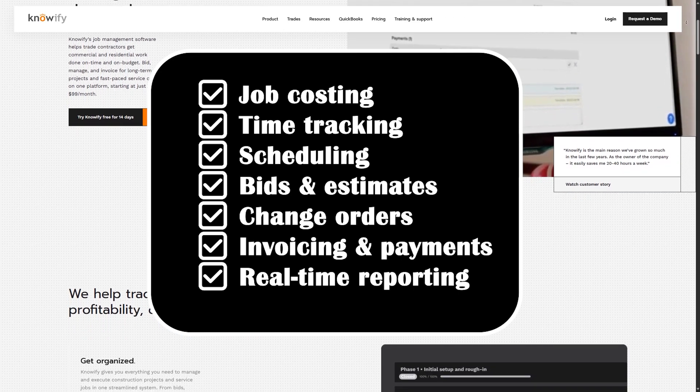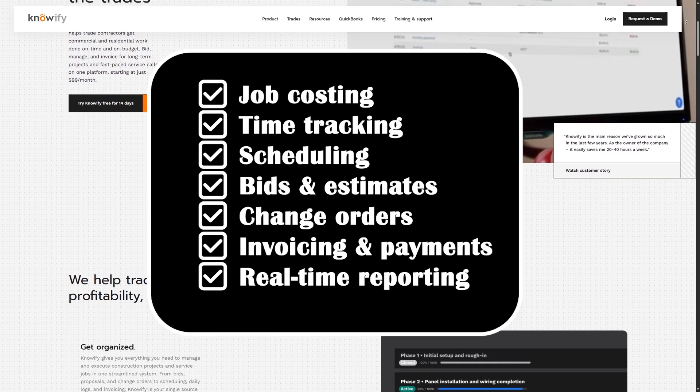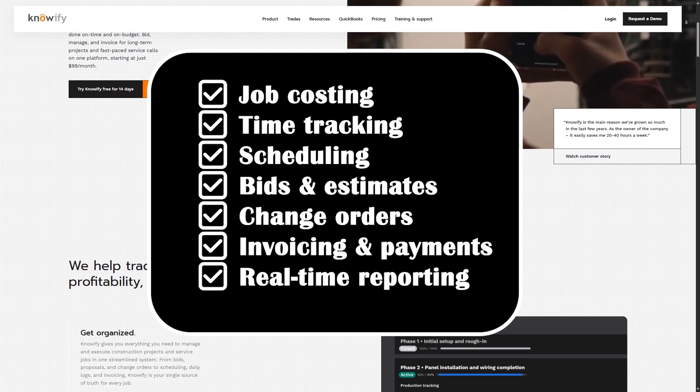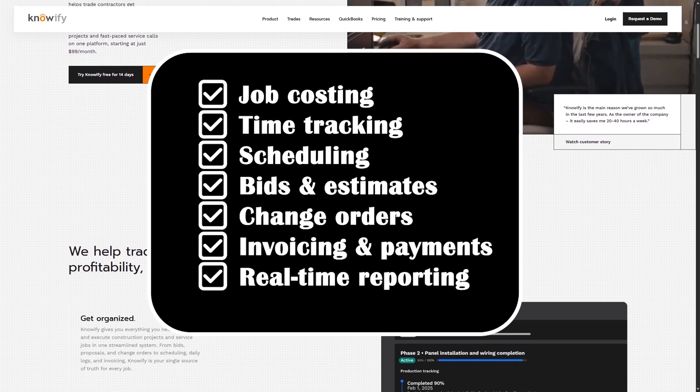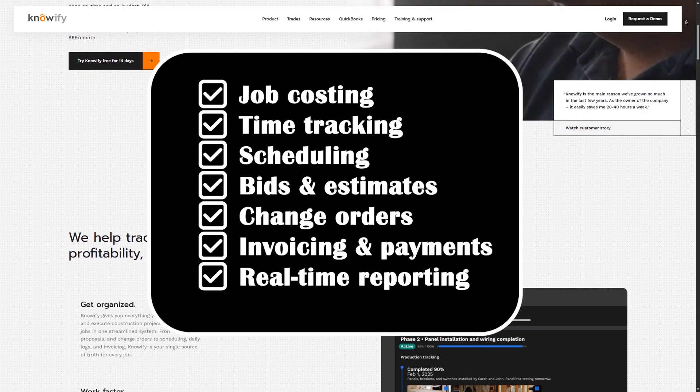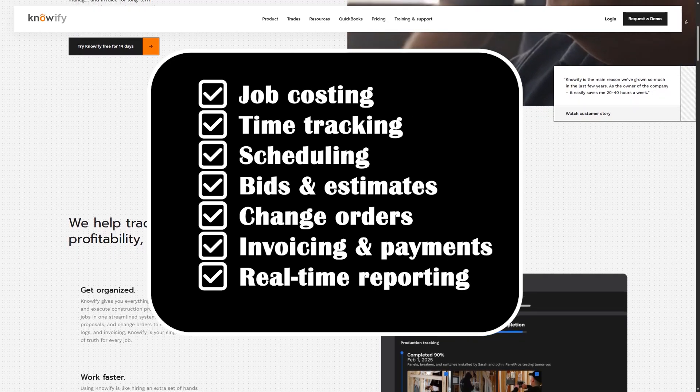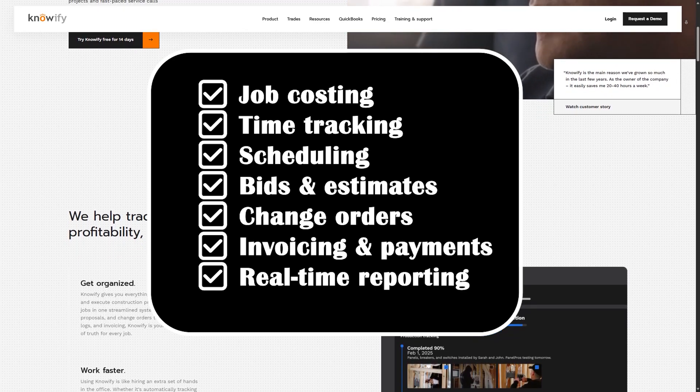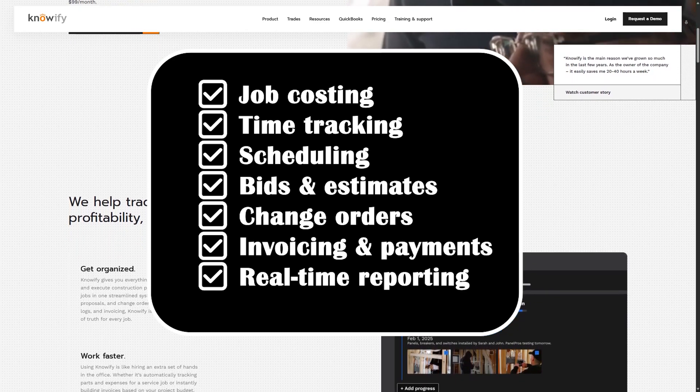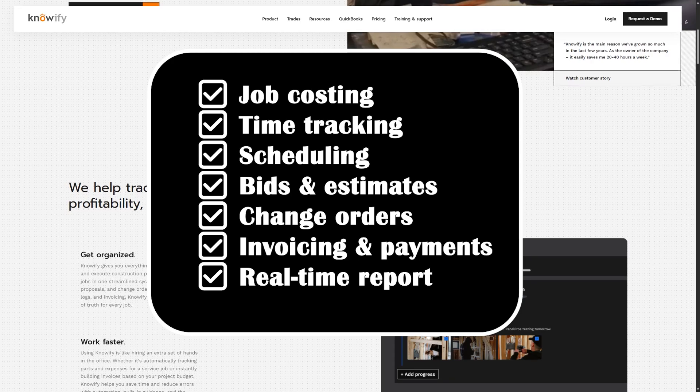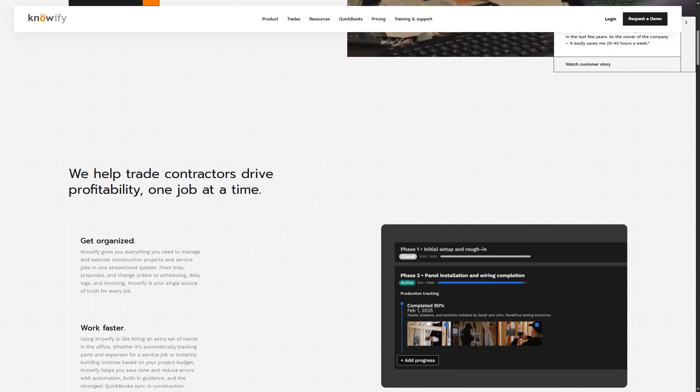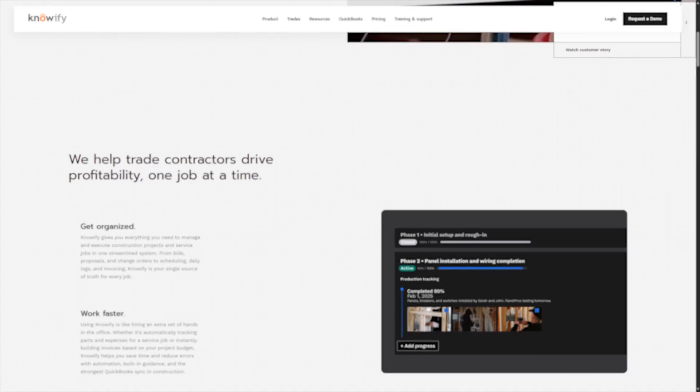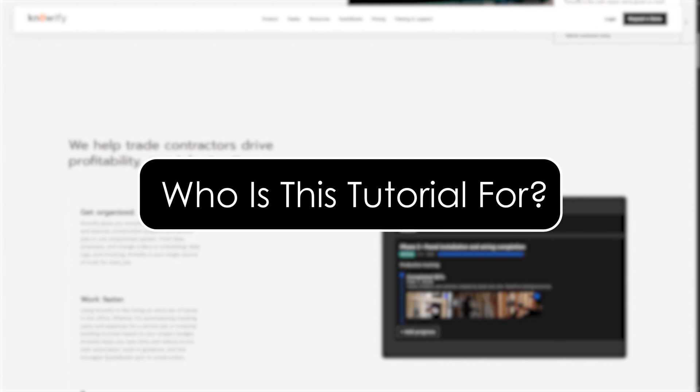It's tailored for construction workflows, making it ideal for general contractors, subcontractors, remodelers, and specialty trades. With Knowify, you can finally ditch spreadsheets and whiteboards and replace them with a streamlined, professional solution that saves you time and boosts your efficiency.